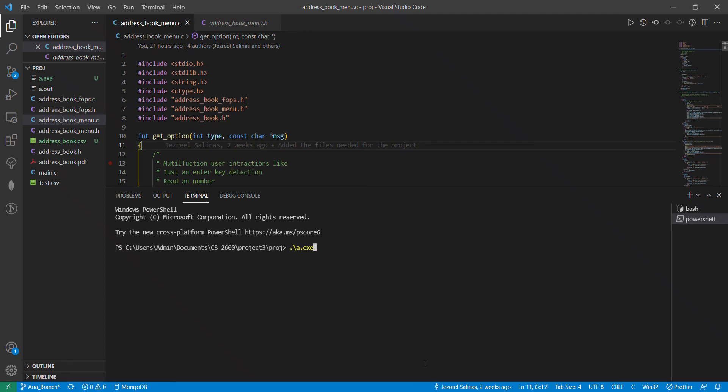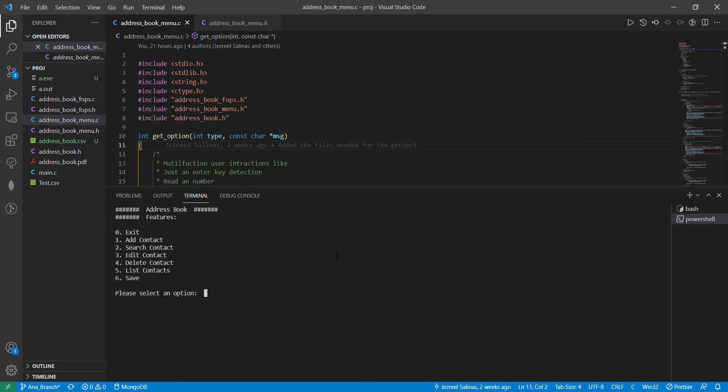Hello, this is group number one and this is our program simulation for our address book program. When we first run our program we come across our features menu which includes an option to exit, add contact, search contact, edit contact, delete contact, list contact, and to save our work.